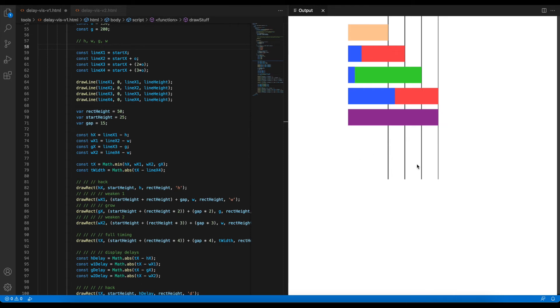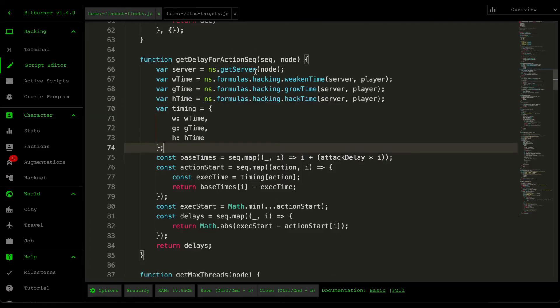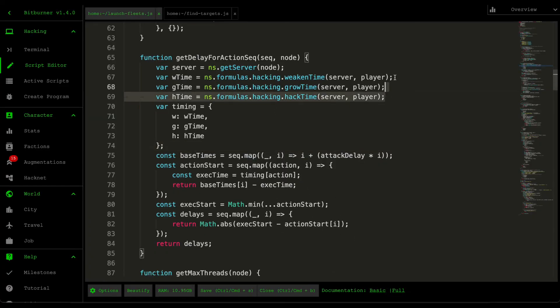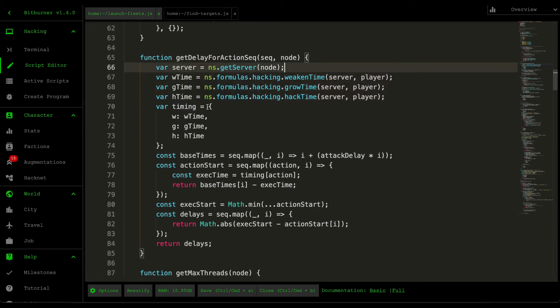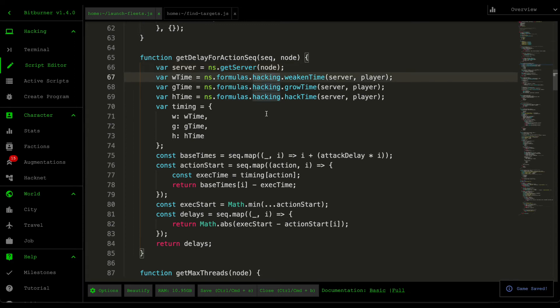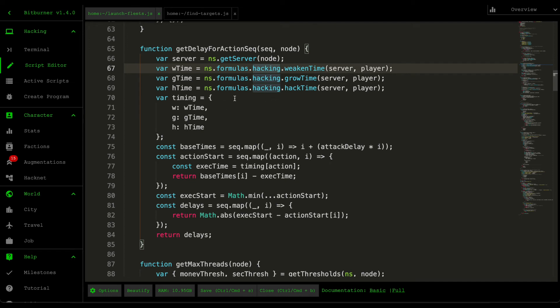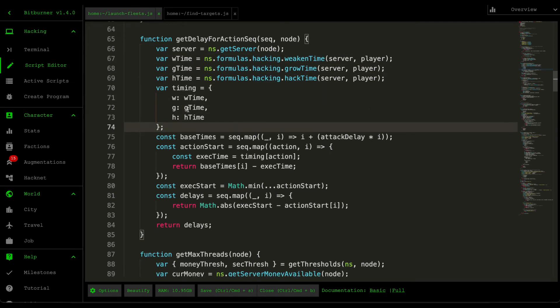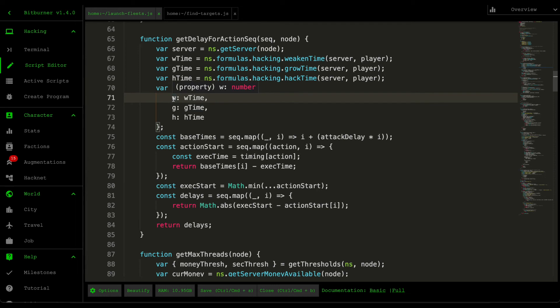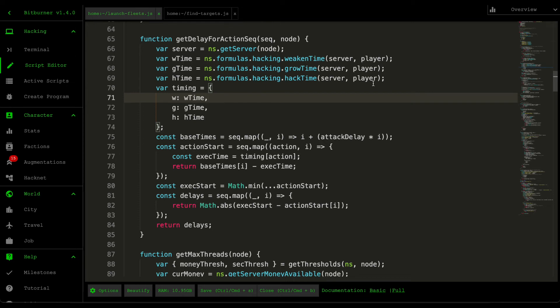And that's what we used for our get delay for action sequence script here. The first thing I do is grab the time it takes for each action to complete. And we use that using the formulas, hacking API. And then we map it to an object, just so that, if you remember the sequence are just a whole bunch of letters. So we want to map the letter to the actual timing, just so that it's a lot easier to retrieve.